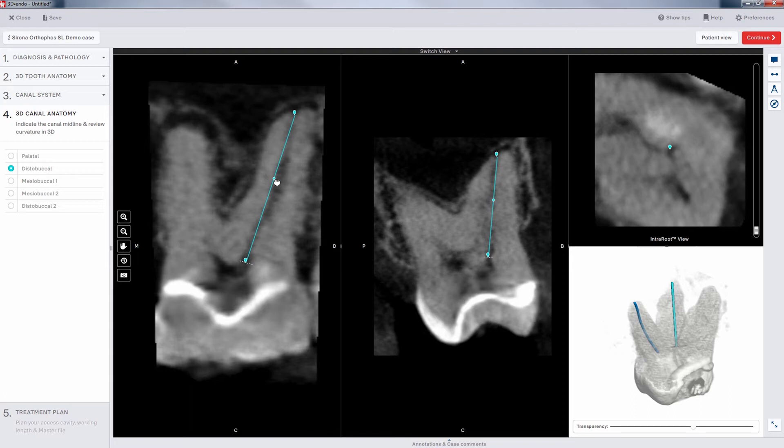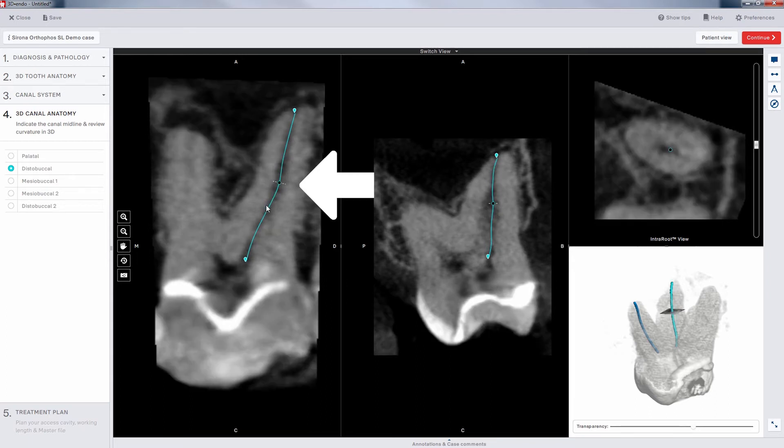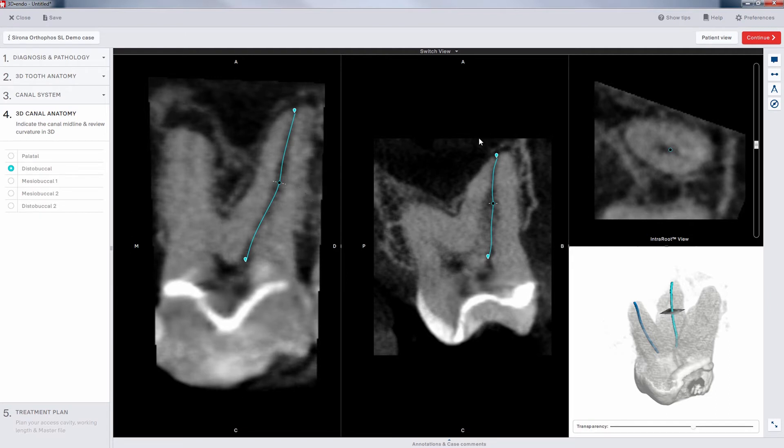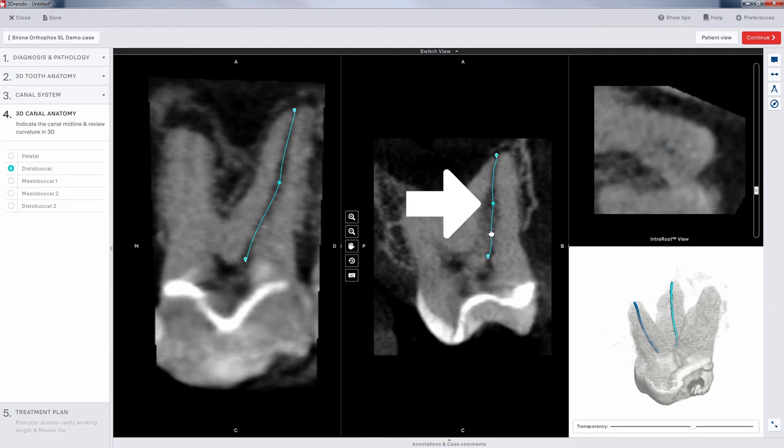Here, we see the distal buckle canal. In the left-side window, we'll click on the line and hold it at about the midpoint. We drag it more towards the canal. When we release it, we see how it adjusts. Next, we move to the center window and adjust the line in the mid-root area.